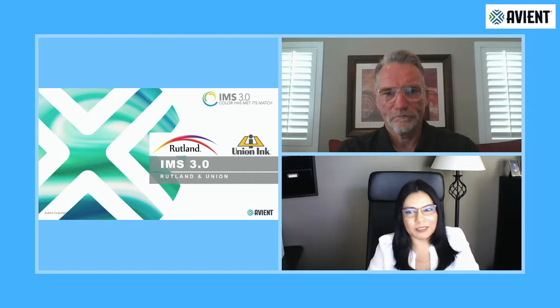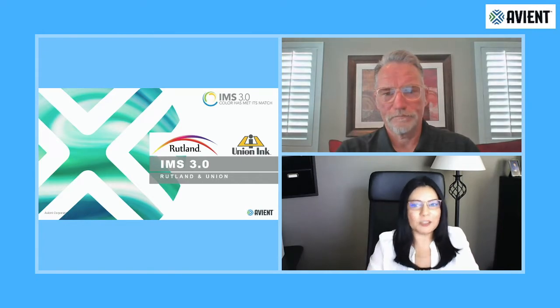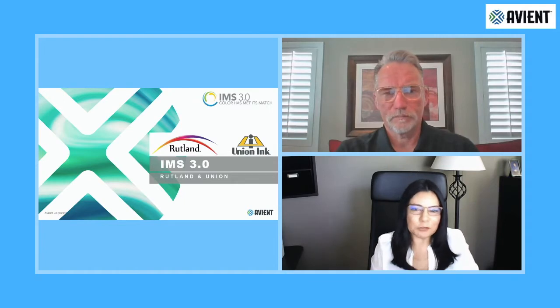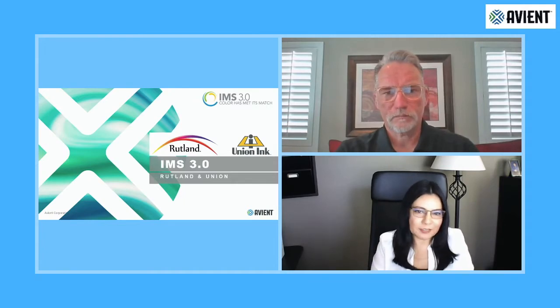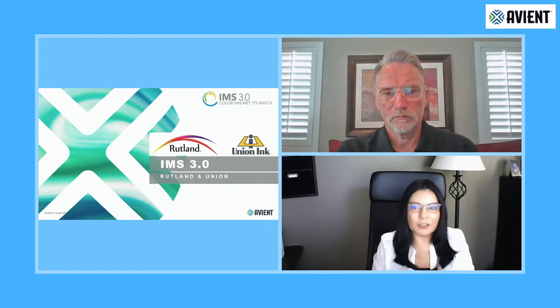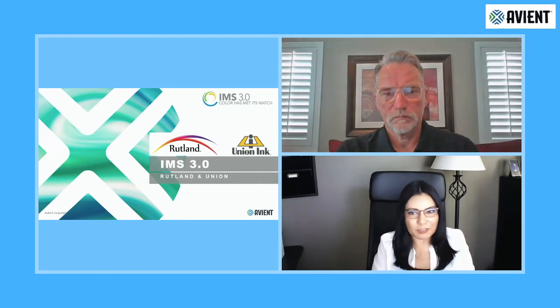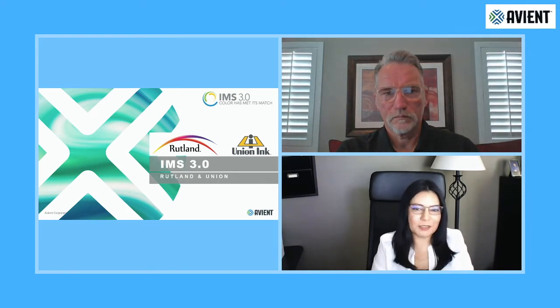Hello everyone. We are very excited to be here today to share with you the release of the new ink color software for Rutland and Union, IMS 3.0. IMS 3.0 is a cloud-based solution for managing color in the textile screen printing industry.